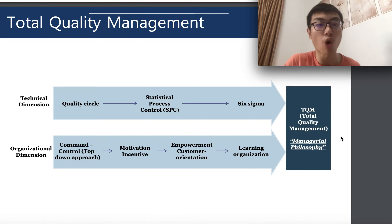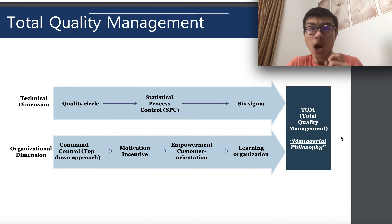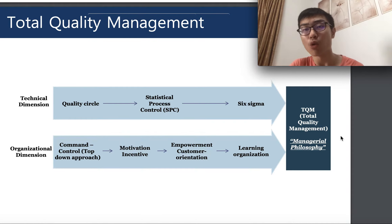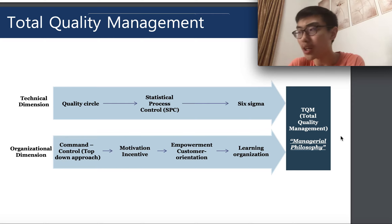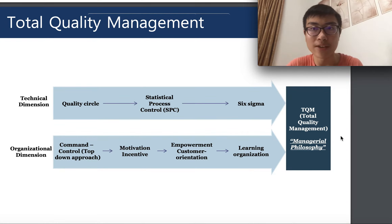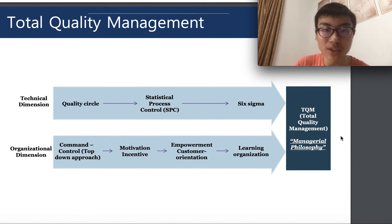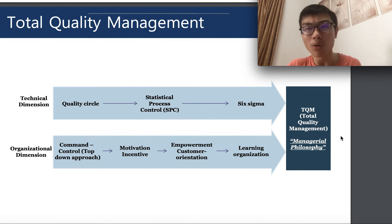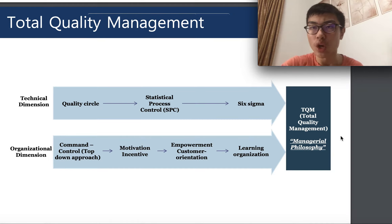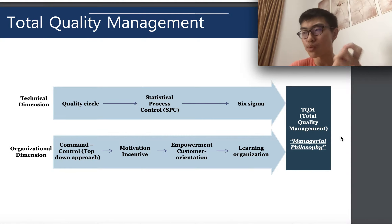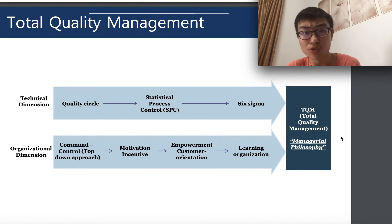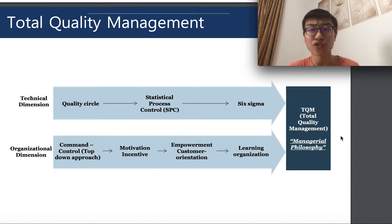For the technical dimension of quality management, the first point to be clear about is the quality circle. Then we move on to statistical process control, SPC, and Six Sigma. The technical dimension is really about how to ensure technologies are working efficiently for quality control and determining product quality. Statistical process control is a broad subject about how a business can apply statistics to boost product quality by identifying problems in the system.